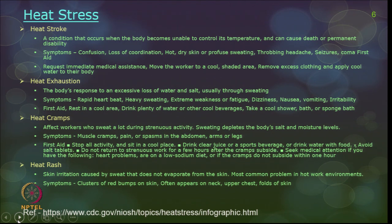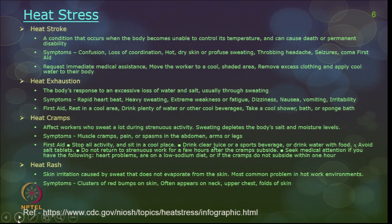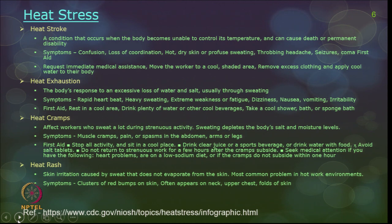Heat exhaustion is the body's response to excessive loss of water and salt, usually through sweating. Symptoms include rapid heartbeat, heavy sweating, and extreme weakness or fatigue. If prolonged, dizziness, nausea, and vomiting may occur. First aid treatment is advisable — rest the worker in a cool place and give plenty of water and cool beverages. Heat cramps occur during heavy strenuous activity in hot conditions when sweating depletes the body's salt and moisture. Symptoms are muscle cramps, pain, or spasms in the abdomen, arms, or legs.